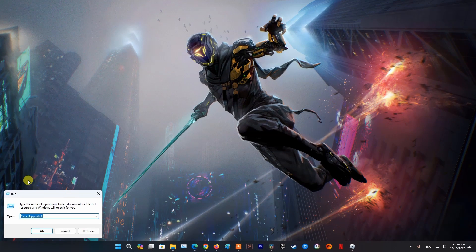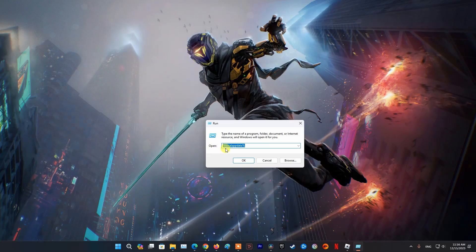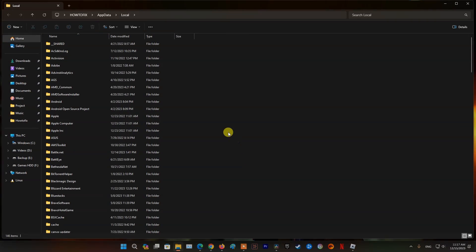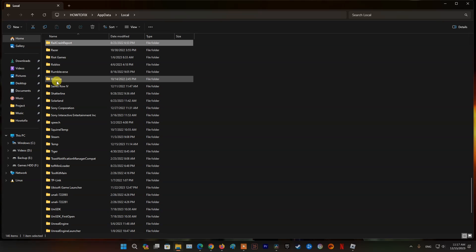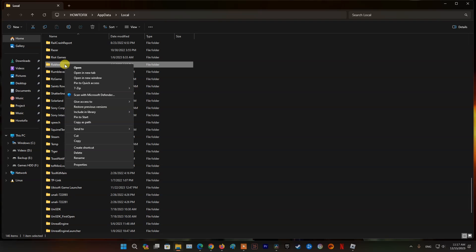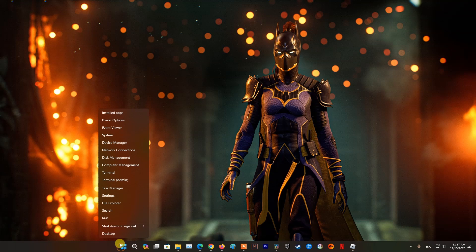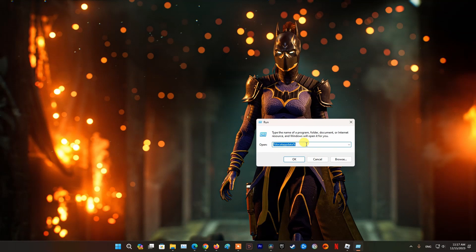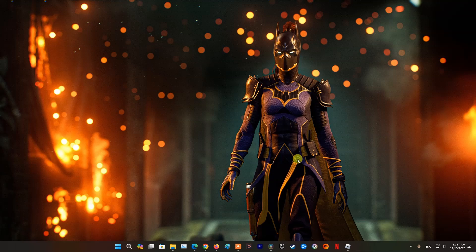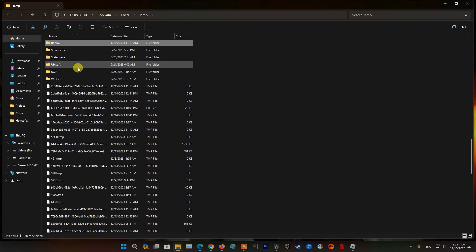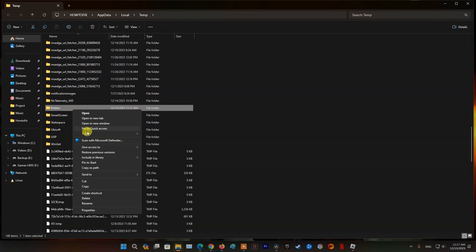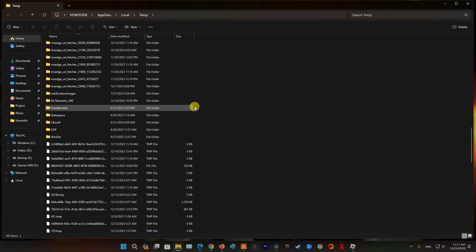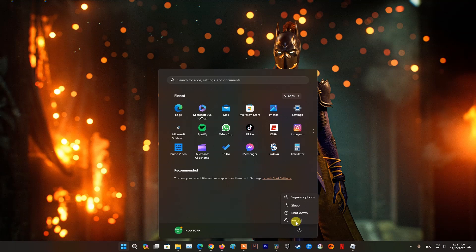Now, right-click the Start Menu and select Run from the listed options. Type %localappdata% and click OK to navigate to the folder. Find the Roblox folder and delete it. Finally, restart the computer and relaunch Roblox to see if the problem is fixed.